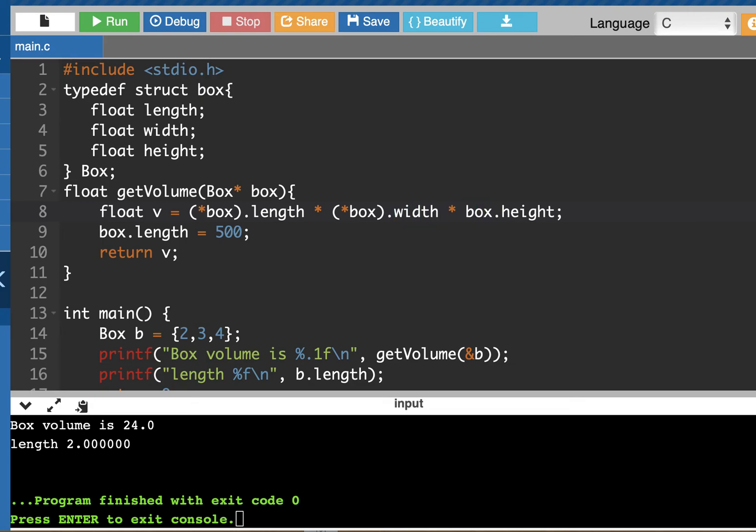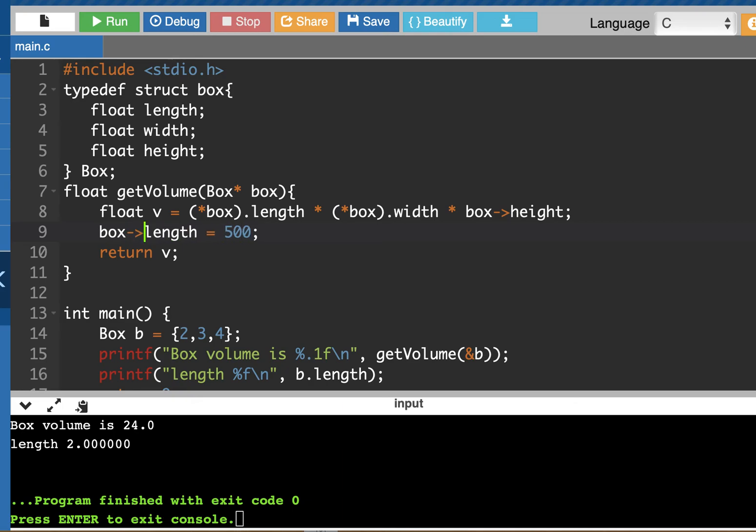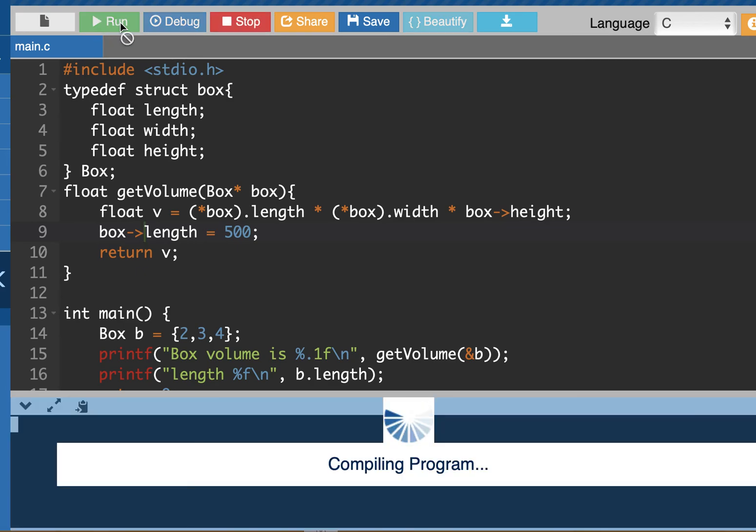There's a shortcut for that, and that is putting this arrow here. That does the same thing as dereferencing the pointer and then using the dot operator. This is a pointer to member operator. So it'll do the same thing. We can use that again when we're trying to modify the length and run this program.